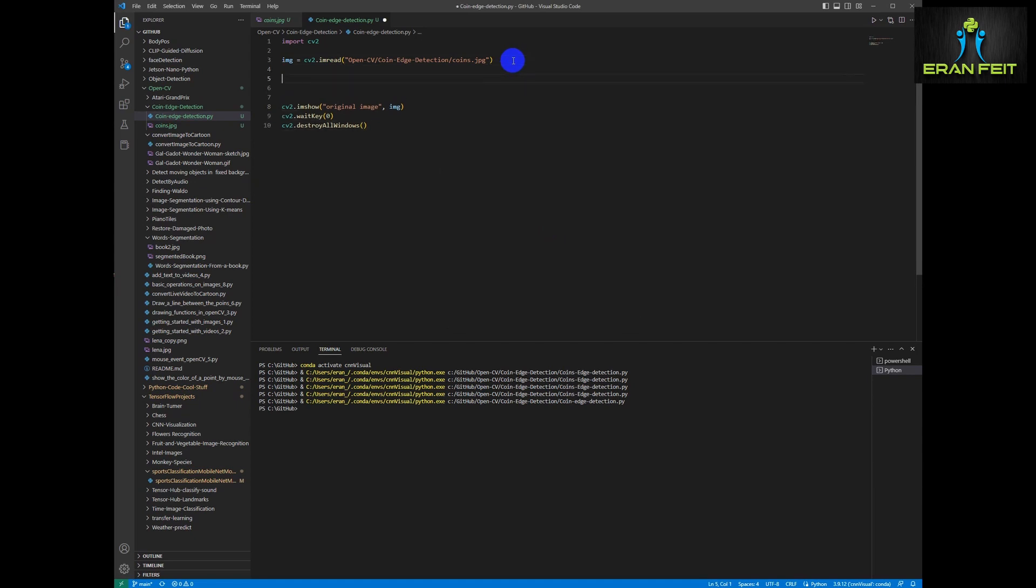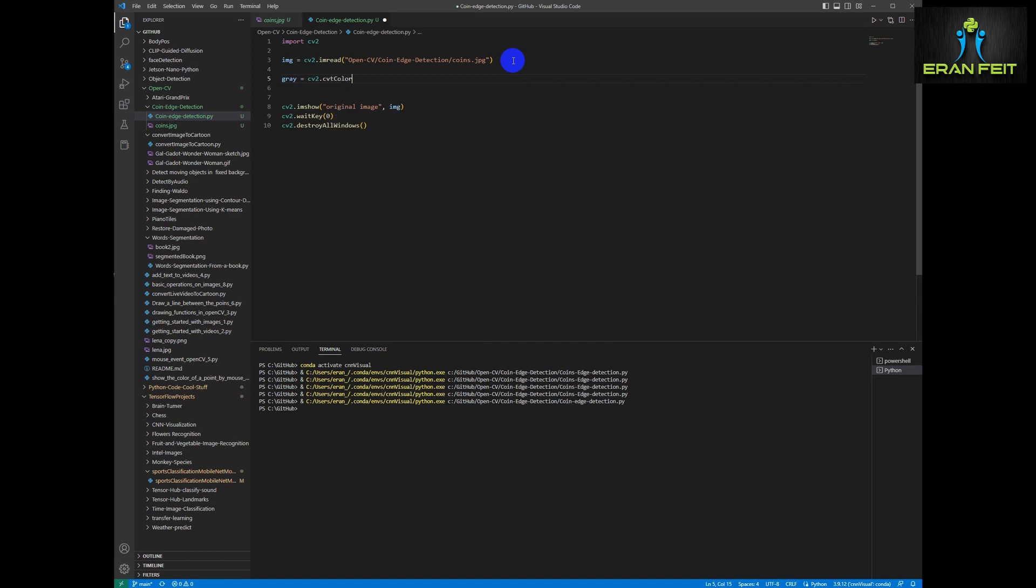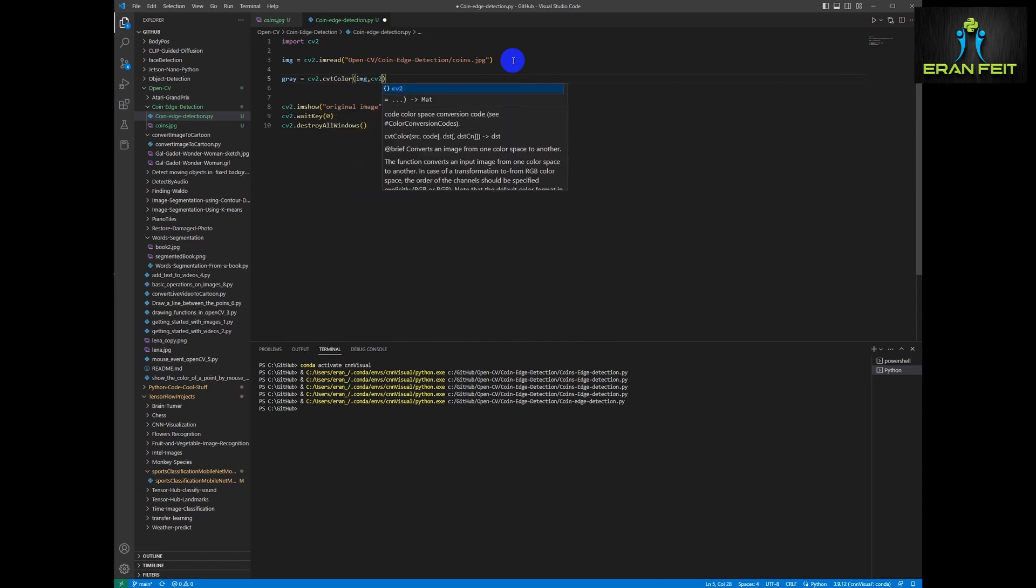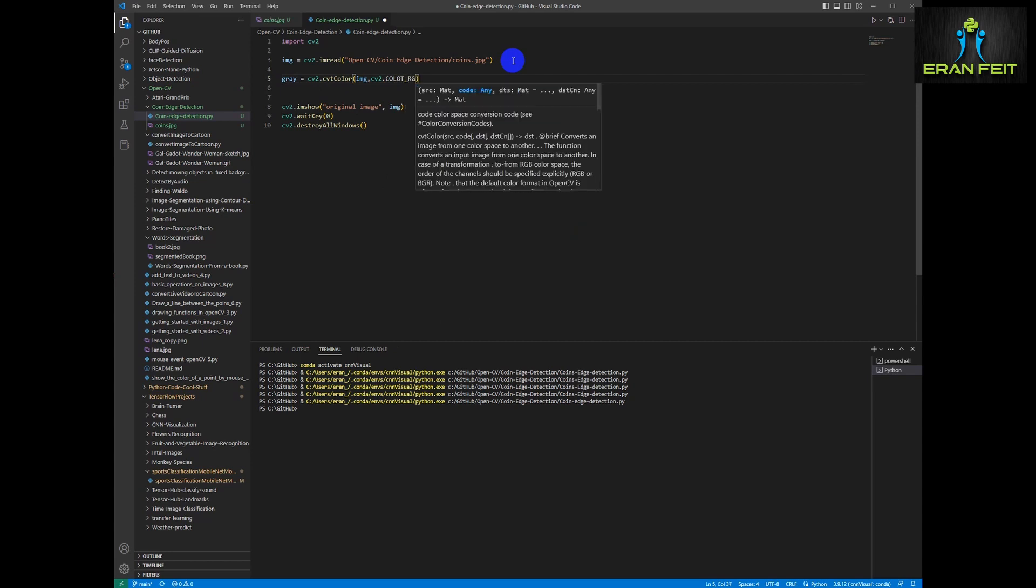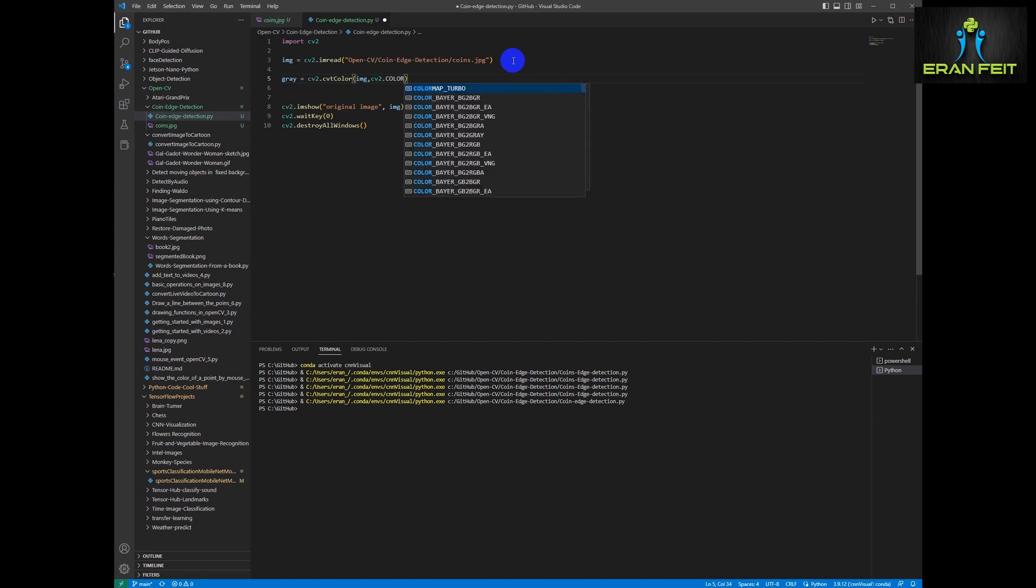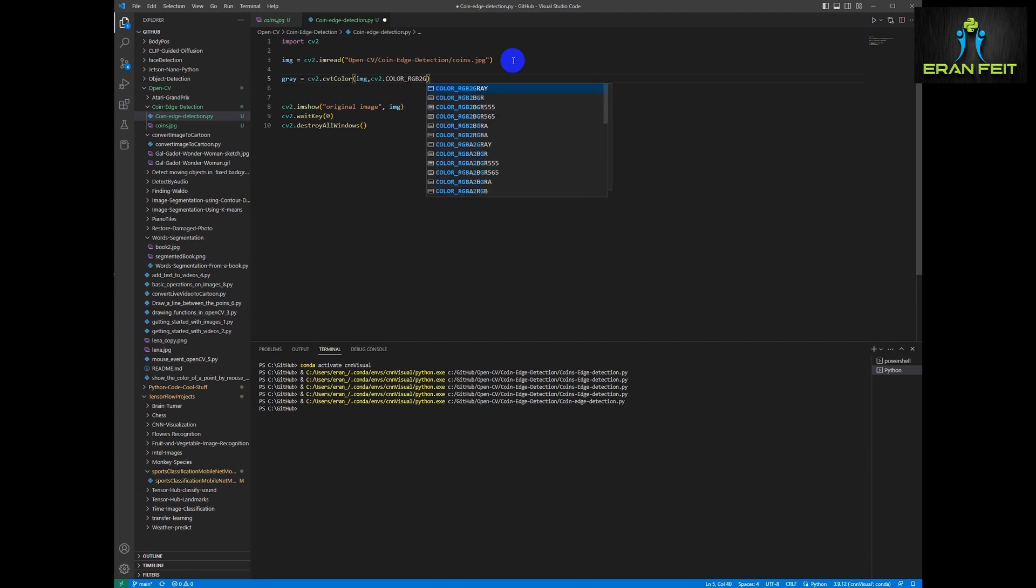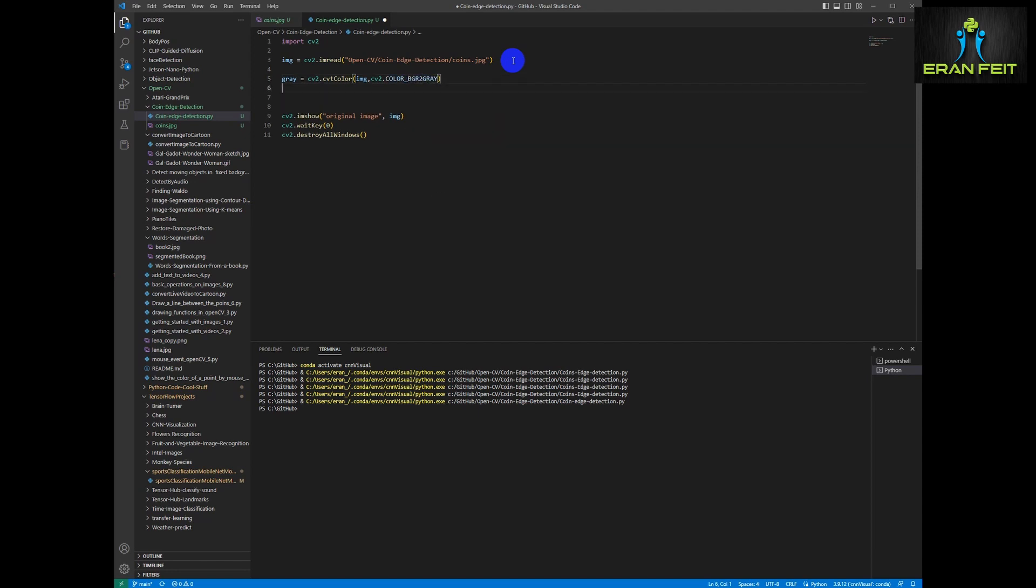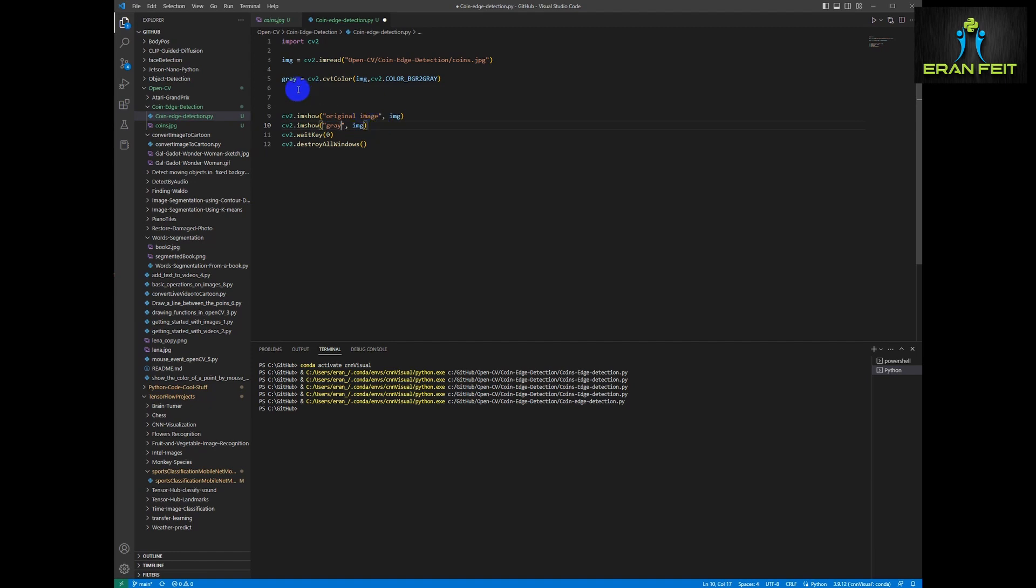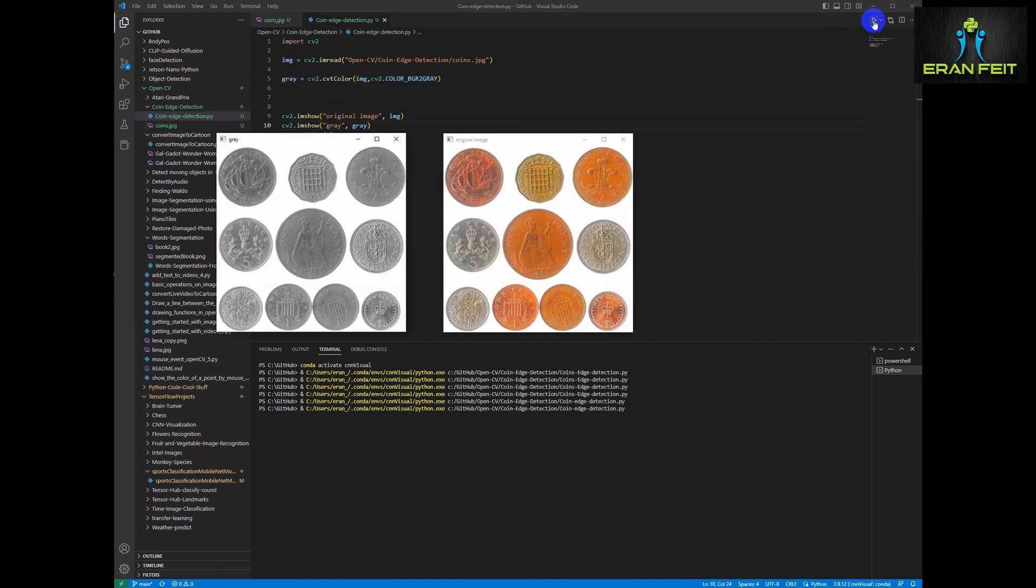So first of all we have to convert our image to grayscale. So we will use the cv2 color function and of course we will convert it from BGR to gray. May I remind you that the OpenCV is a BGR image not RGB. So we have to convert it from BGR to grayscale. OK, let's show our gray image. Very nice. So we can continue now to the next step.